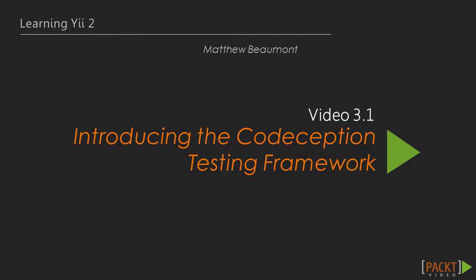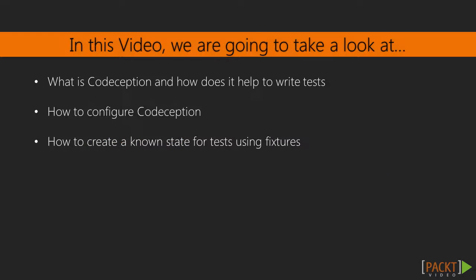This is video 3.1, Introducing the Codeception Testing Framework. In this first video, we will learn what Codeception is and how it will take a lot of the tedious work out of writing automated tests for our application.